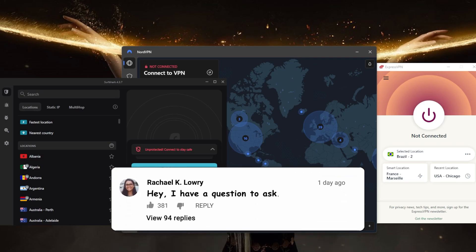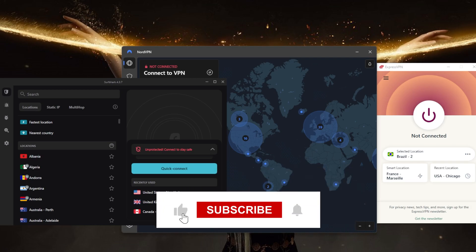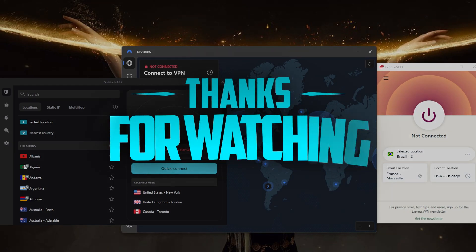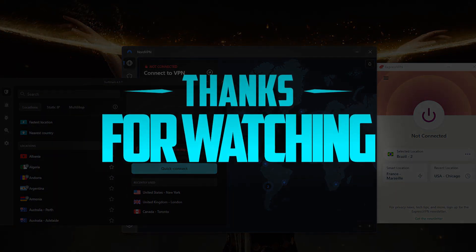Like and subscribe if you'd like to support the channel and stay up to date with everything VPNs and cybersecurity. Thank you guys very much for watching, and I'll see you in the next one. Have a wonderful day!